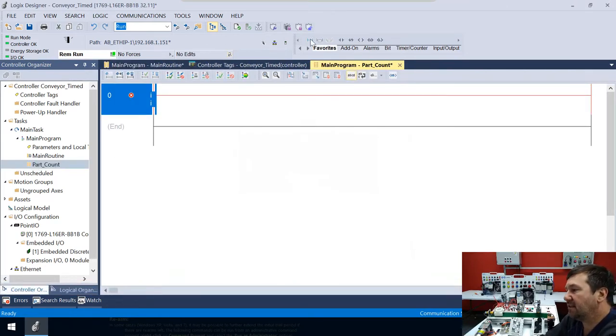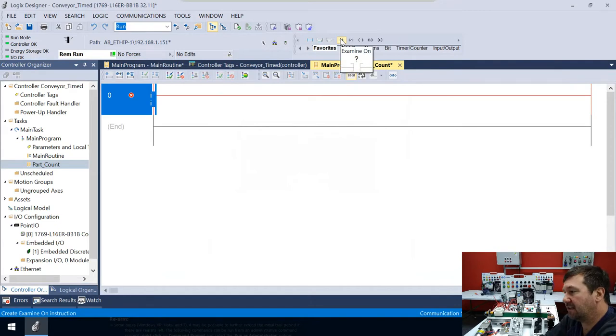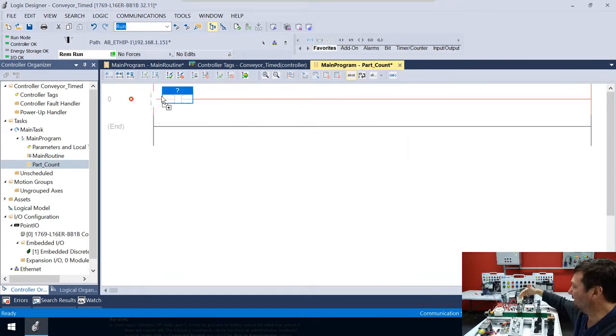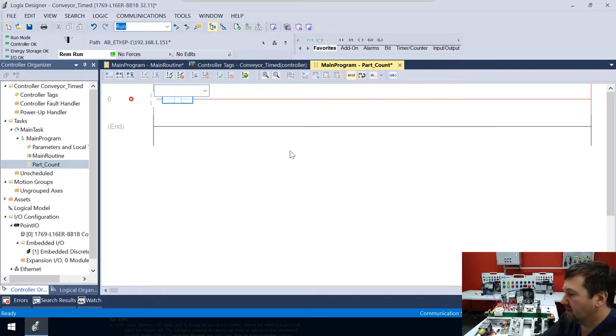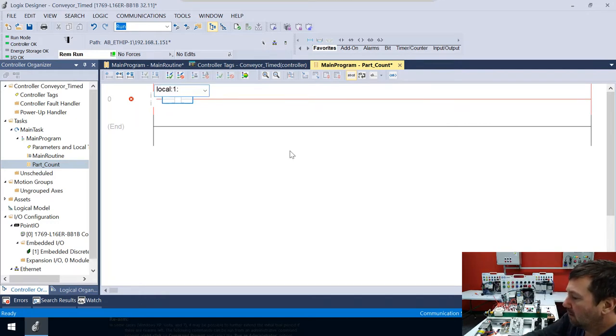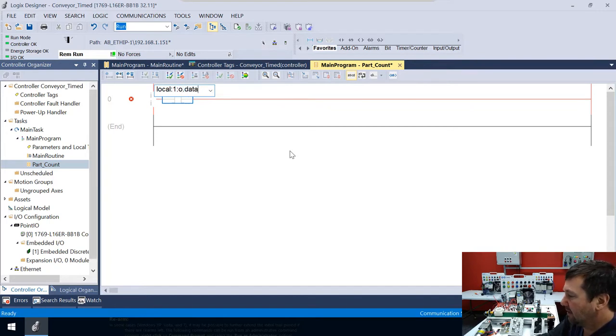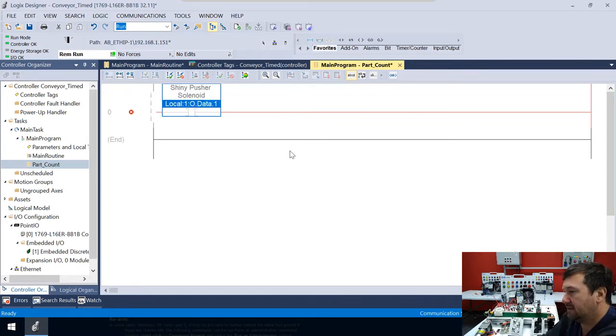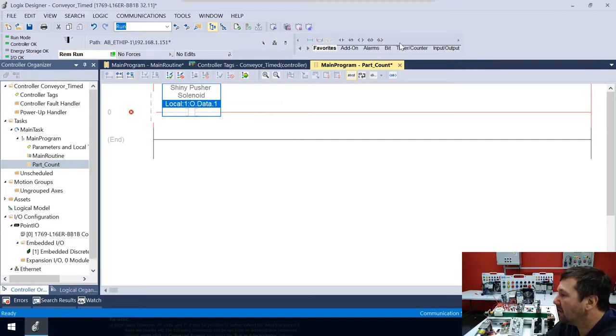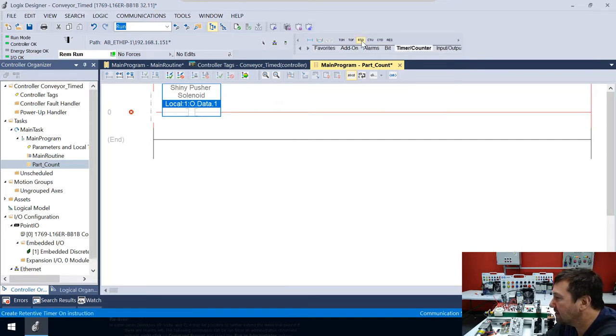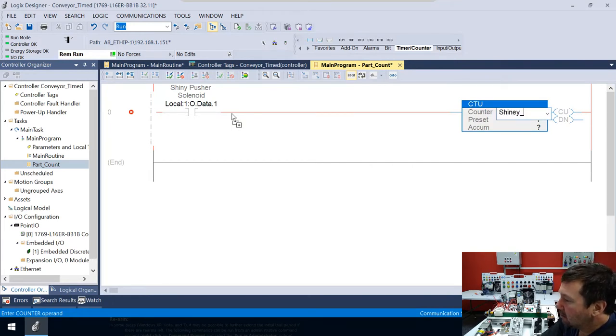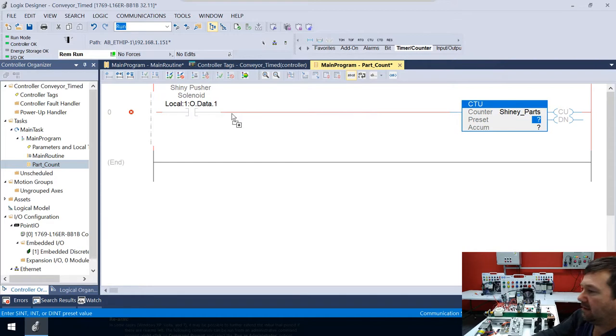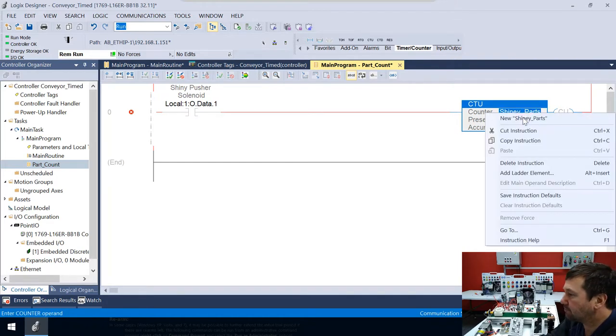So in this case, what I want to do is I want to examine on, and anytime that I see this ejector go out, I want to count the part. So that is going to be local colon one colon O dot data dot one. So that's our shiny pusher solenoid. And then we're going to bring down a CTU count up counter, and this will be shiny parts. So we'll need to create that.